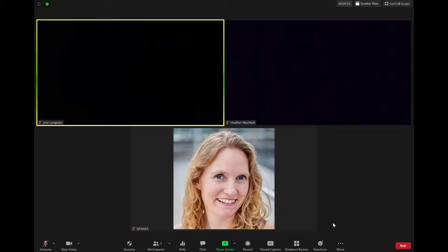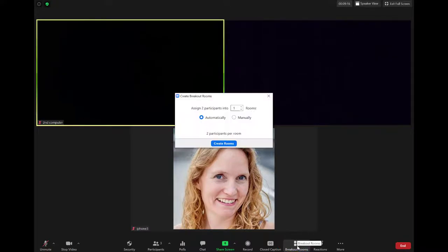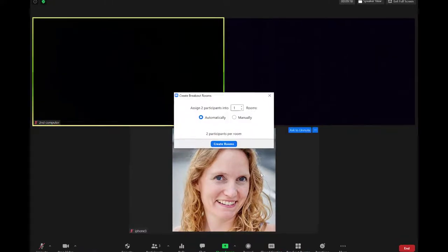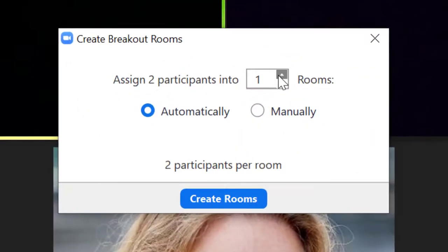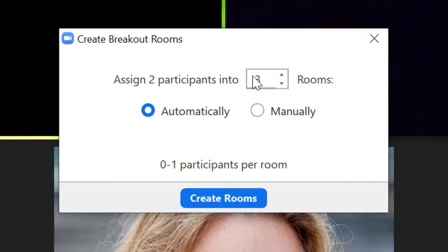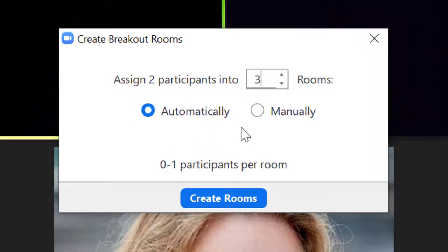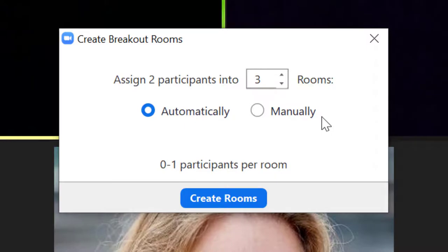To start breakout rooms, click the icon from your control bar. Choose how many rooms to open and whether to have Zoom automatically place learners in rooms or if you'll manually assign learners to rooms.